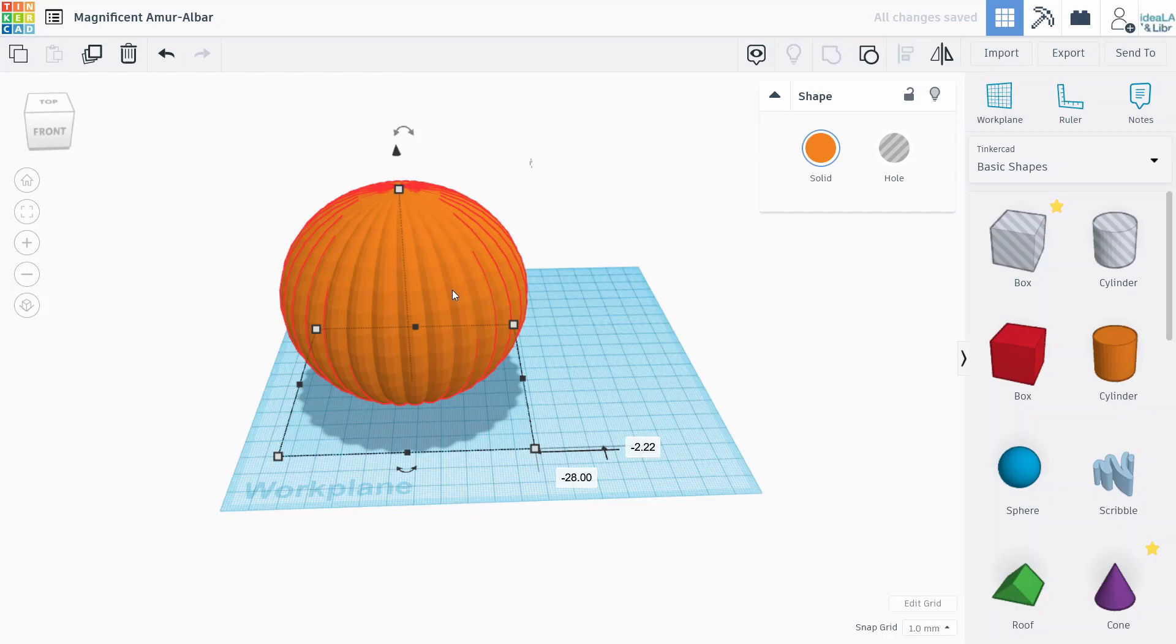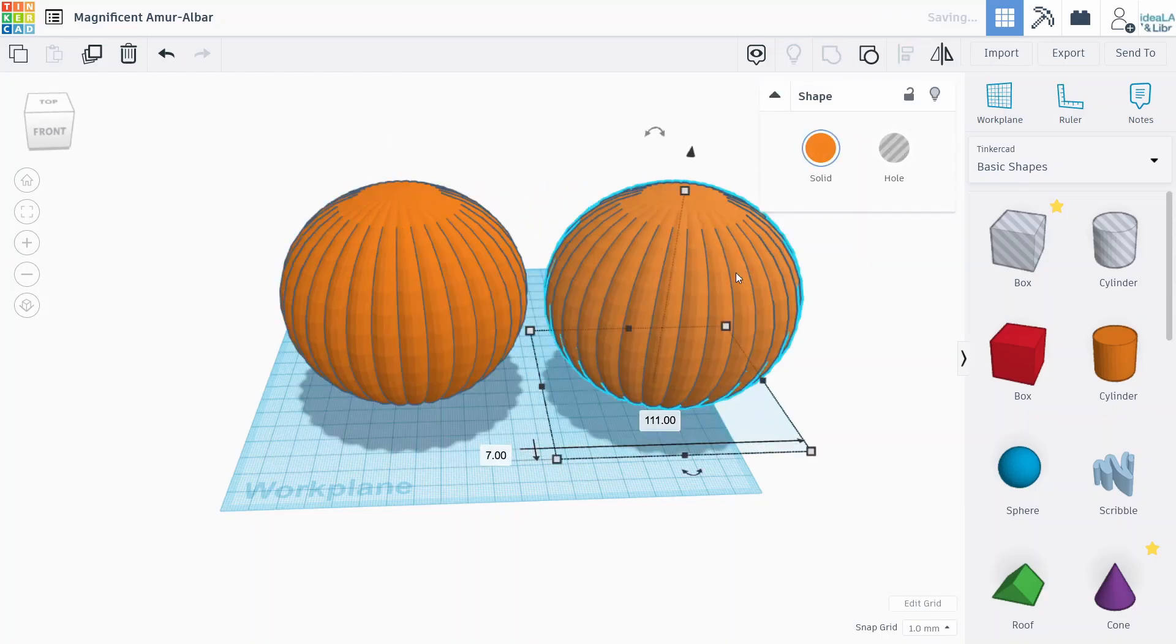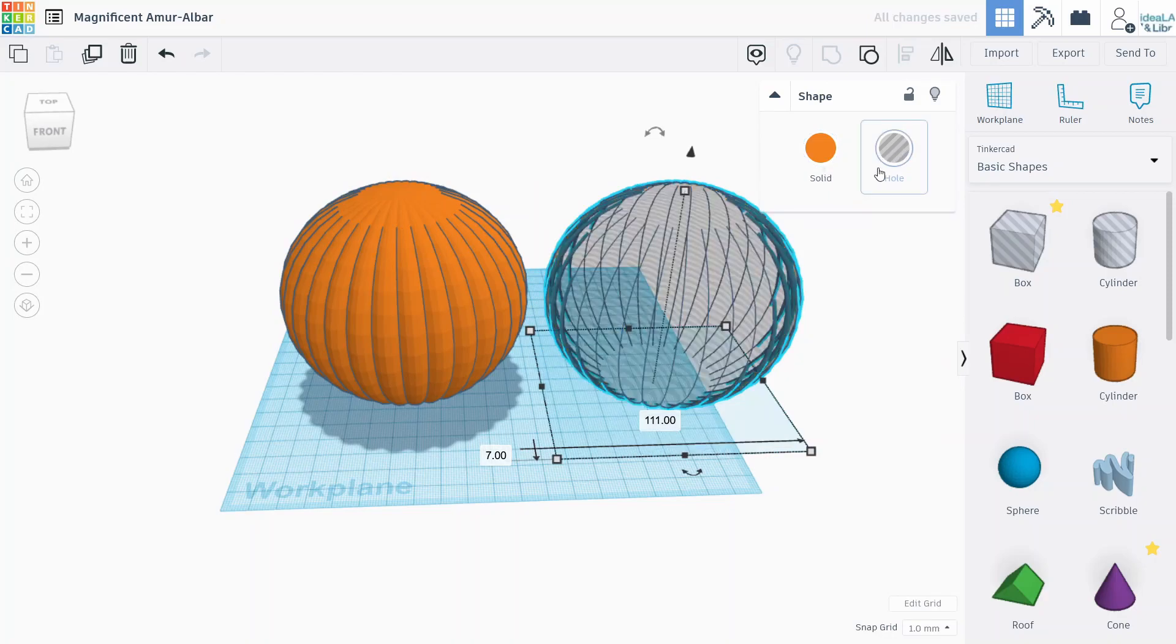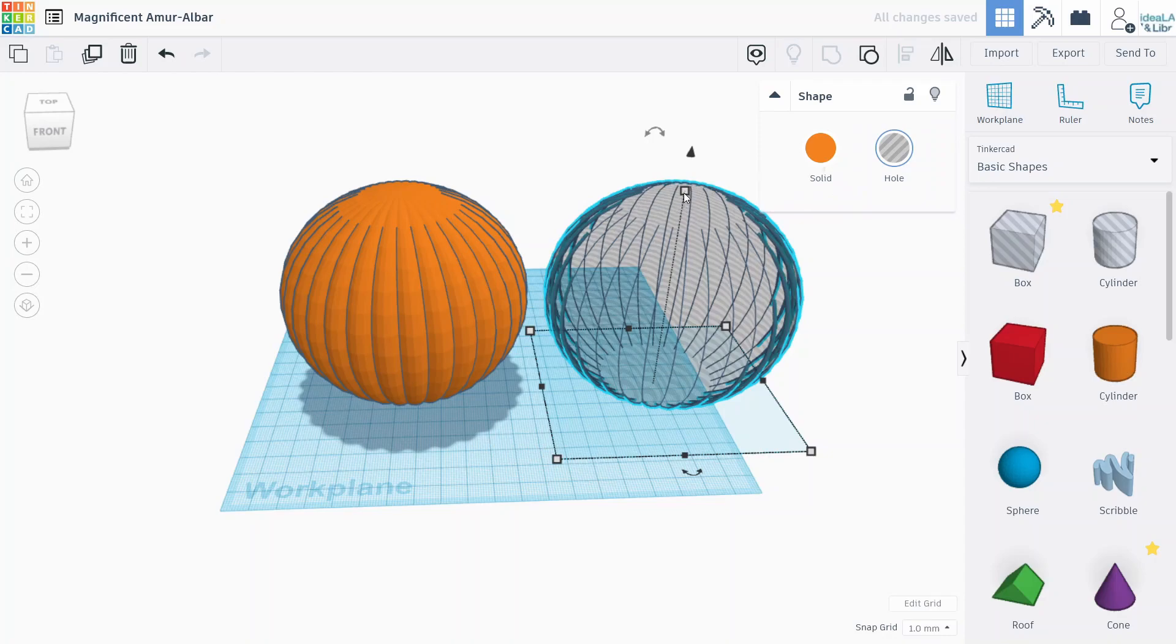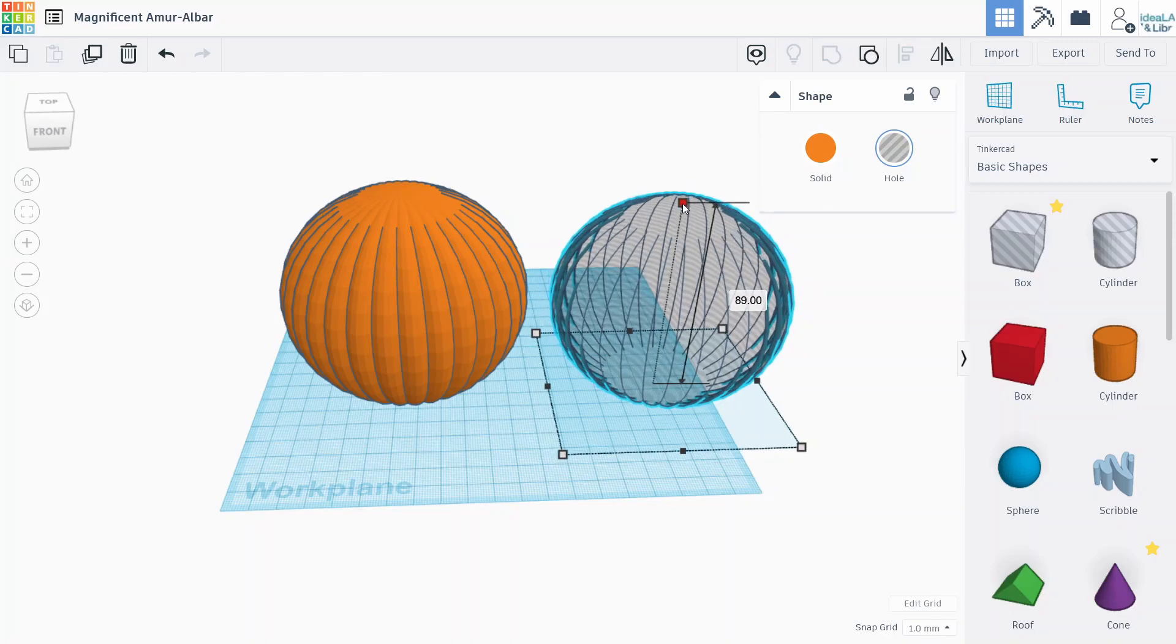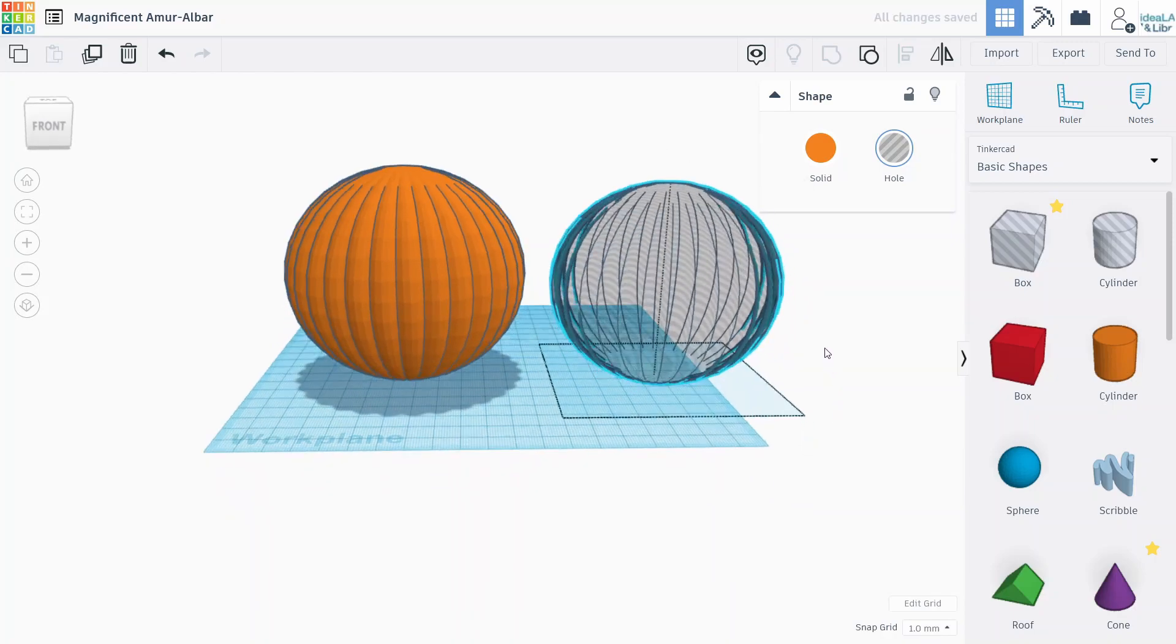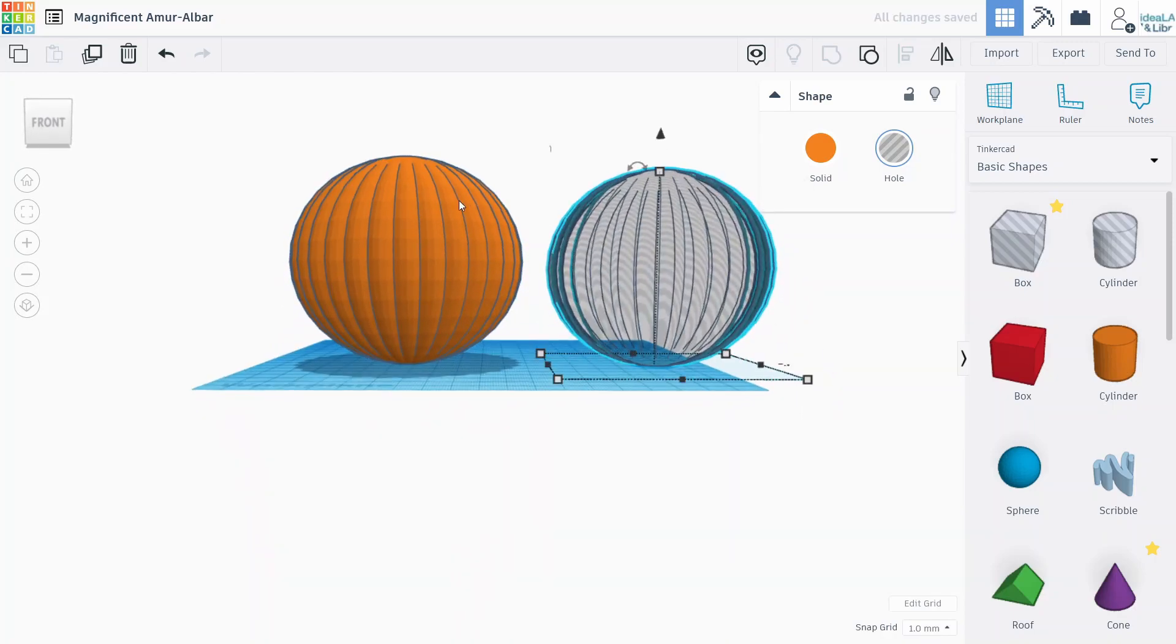So the next thing we want to do is hollow this out. So in order to hollow it out, we'll make a duplicate of this pumpkin, drag it over, turn that into a hole. And then we're going to just size it down slightly. So I hold shift to scale it evenly and we'll just scale it down a bit like that, so it's a little bit smaller.